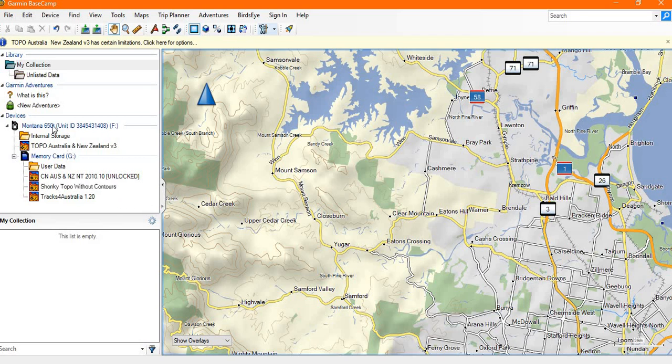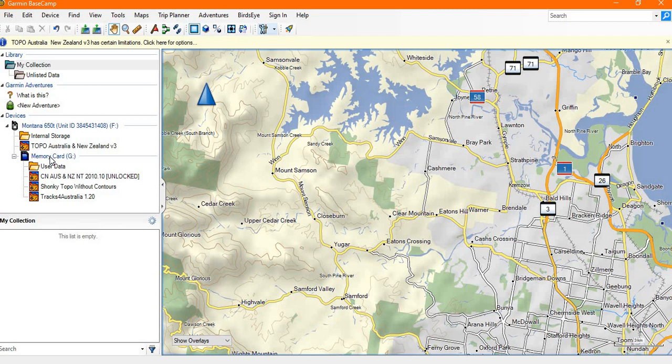Now on my particular Montana I have the topo mapping installed on the internal memory of the device, and I have an additional memory card with City Navigator, Shonky Maps, and tracks for Australia on.